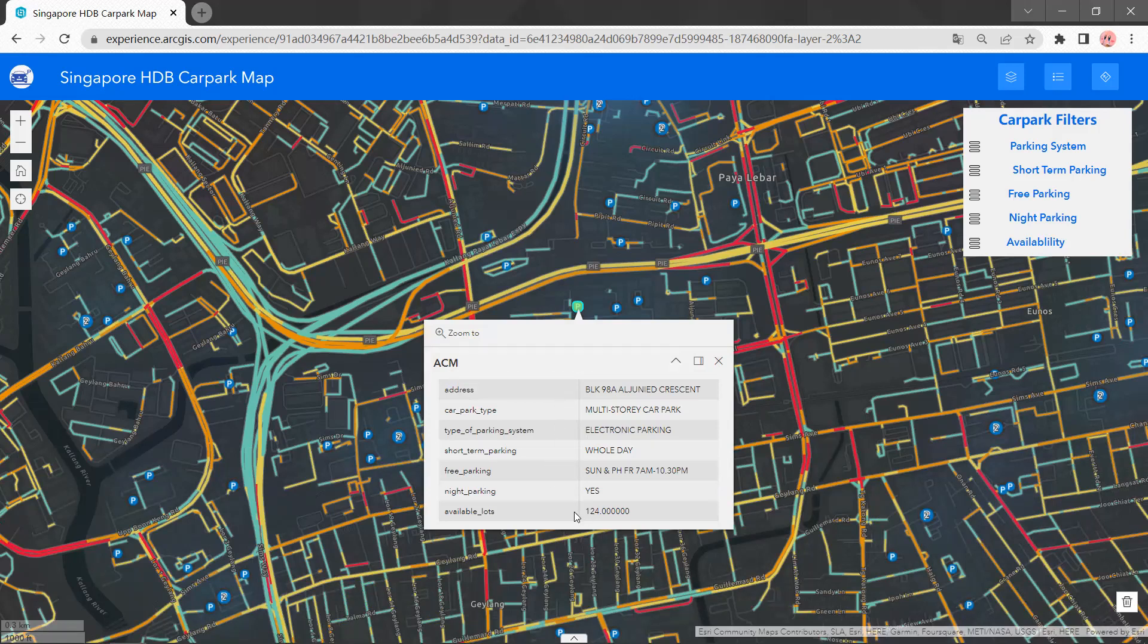It has 124 available lots. The information will update every 10 minutes.